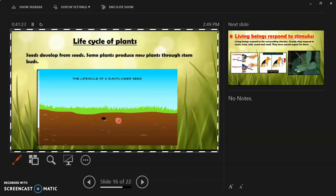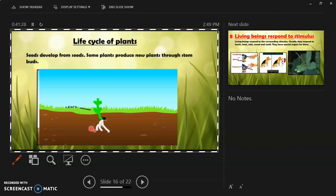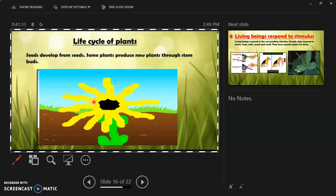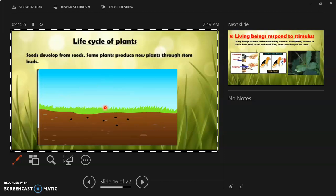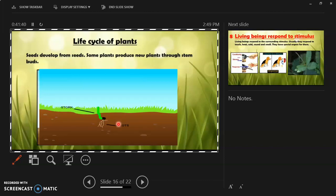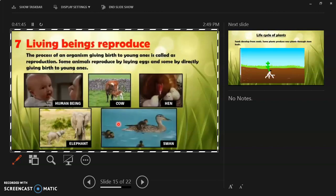In the life cycle of a plant, a seed grows into a plant with roots, leaves, buds, and flowers. The flower produces seeds again, which fall on the ground and the cycle continues. Similarly in animals, the young one grows into a fully grown organism and again gives birth to young ones. This is called a life cycle.